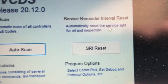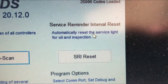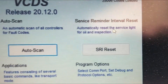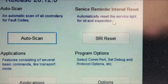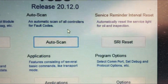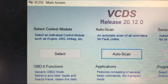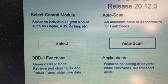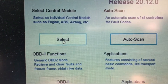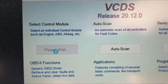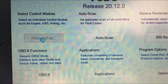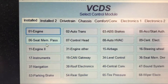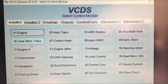This option is if you want to reset your service interval, which I don't want to do because I want to get it serviced when it actually needs it. Selecting this just gives us a list of all the modules.